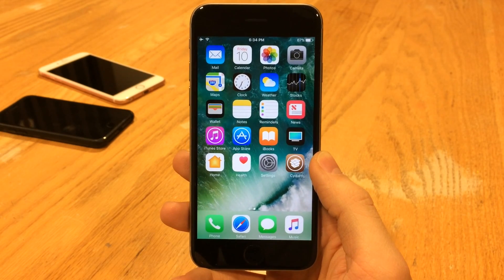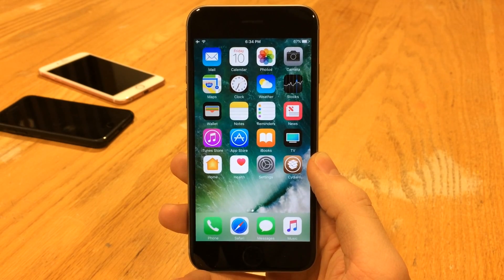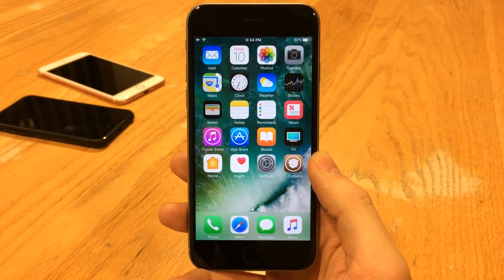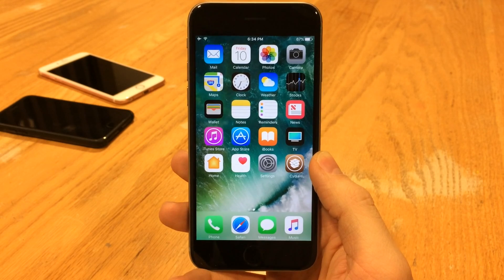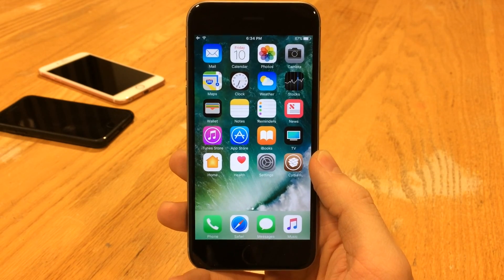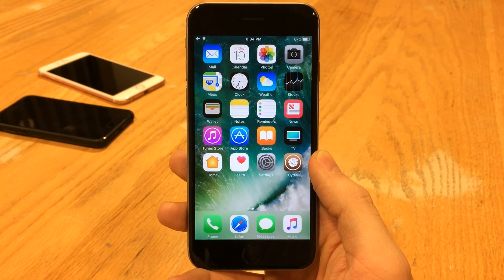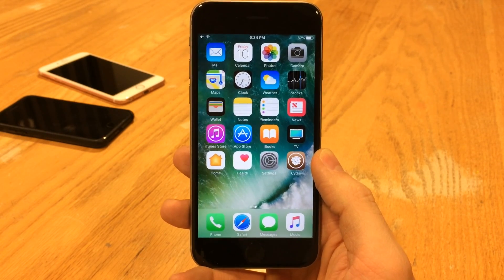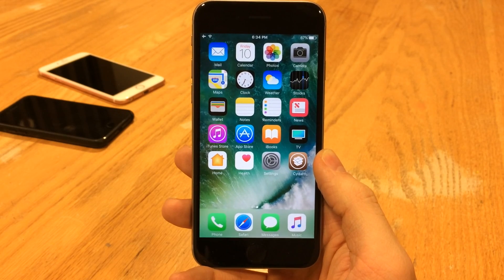What's going on everybody, this is Ultima Device Vids and today in this video I'm going to be showing you guys 10 free brand new jailbreak tweaks compatible with iOS 10 all the way through to iOS 10.2. So without any further ado, let's go ahead and get into it.